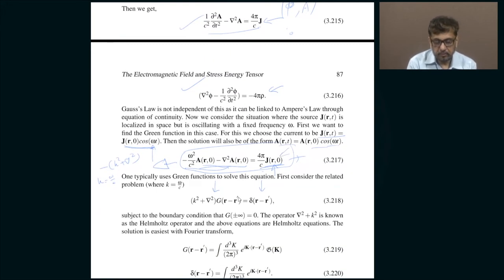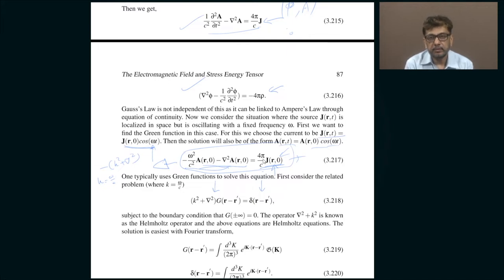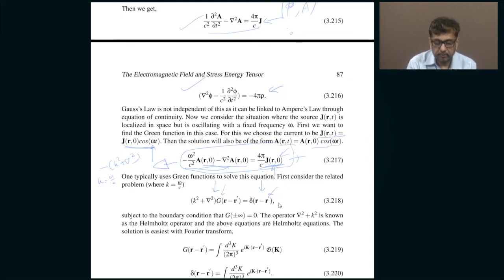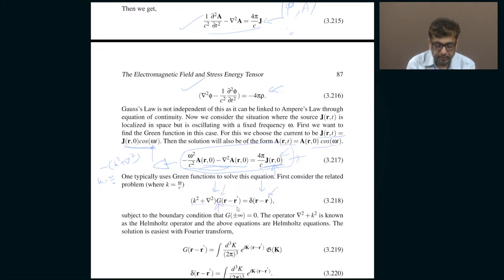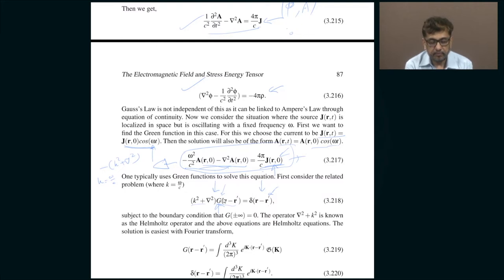To solve an equation with a source, you first solve the equation with a point source and then add up the contributions from all points to get the full solution. The final answer is a linear combination of the answers for all the point sources. If g is the answer for a point source — with a delta function representing the point source at r' — then g is basically the Green's function, giving the vector potential or scalar potential for that point source.